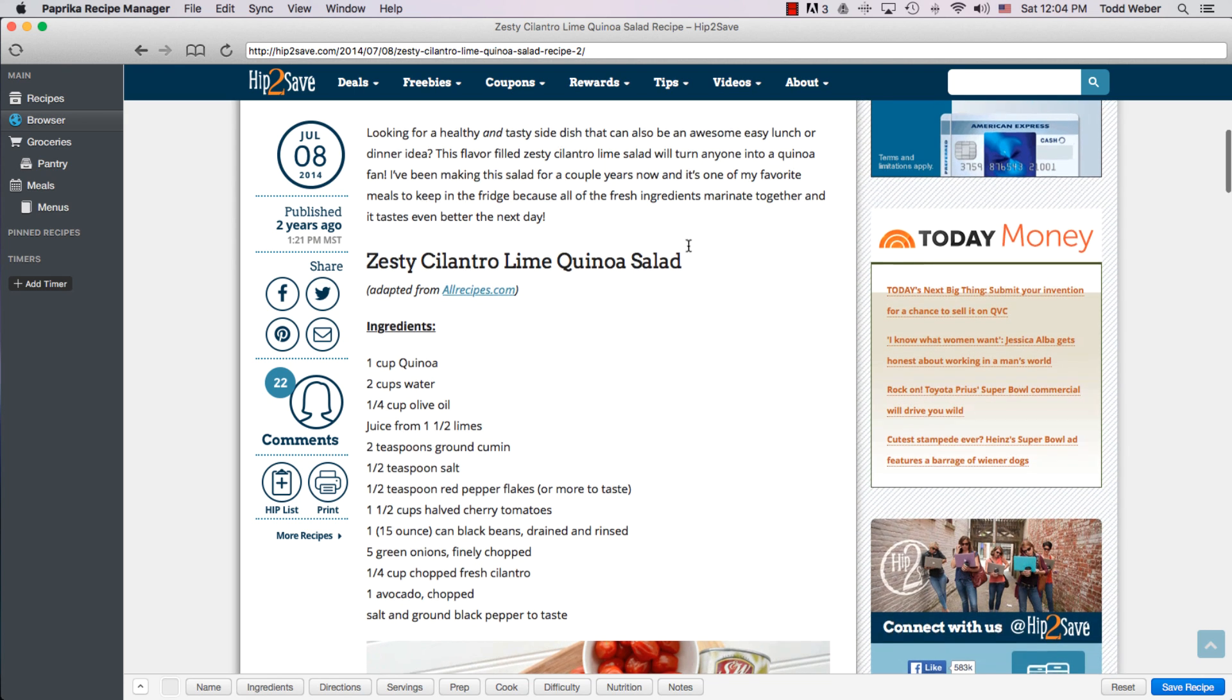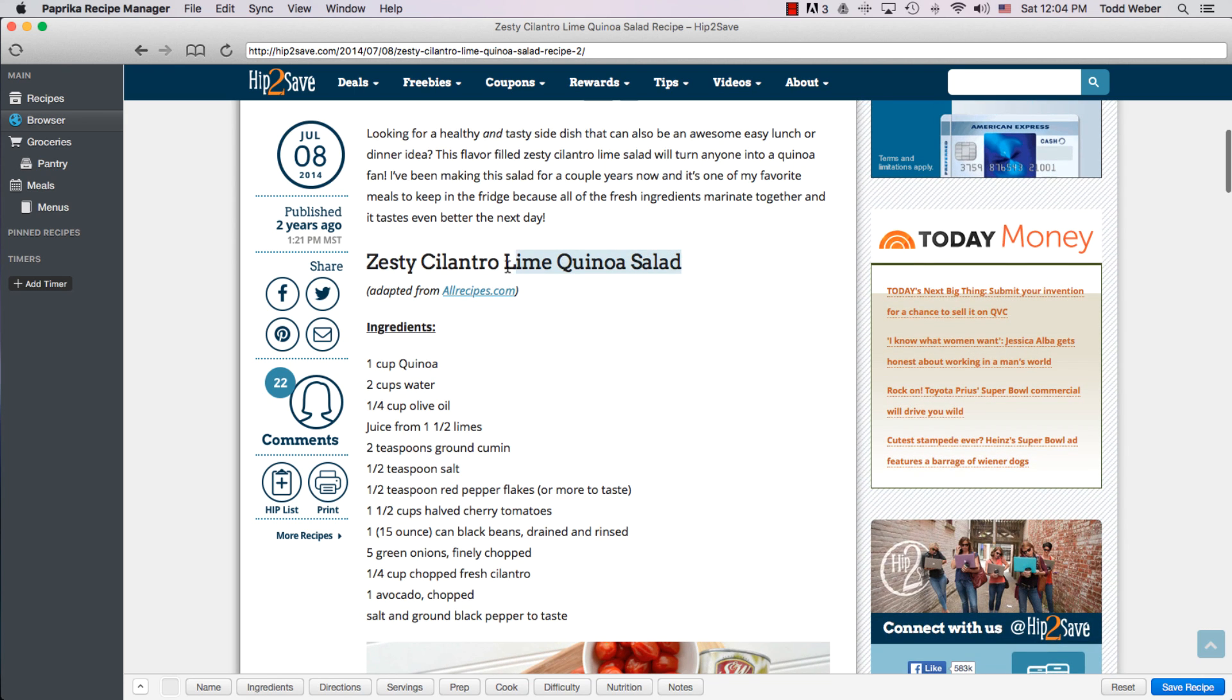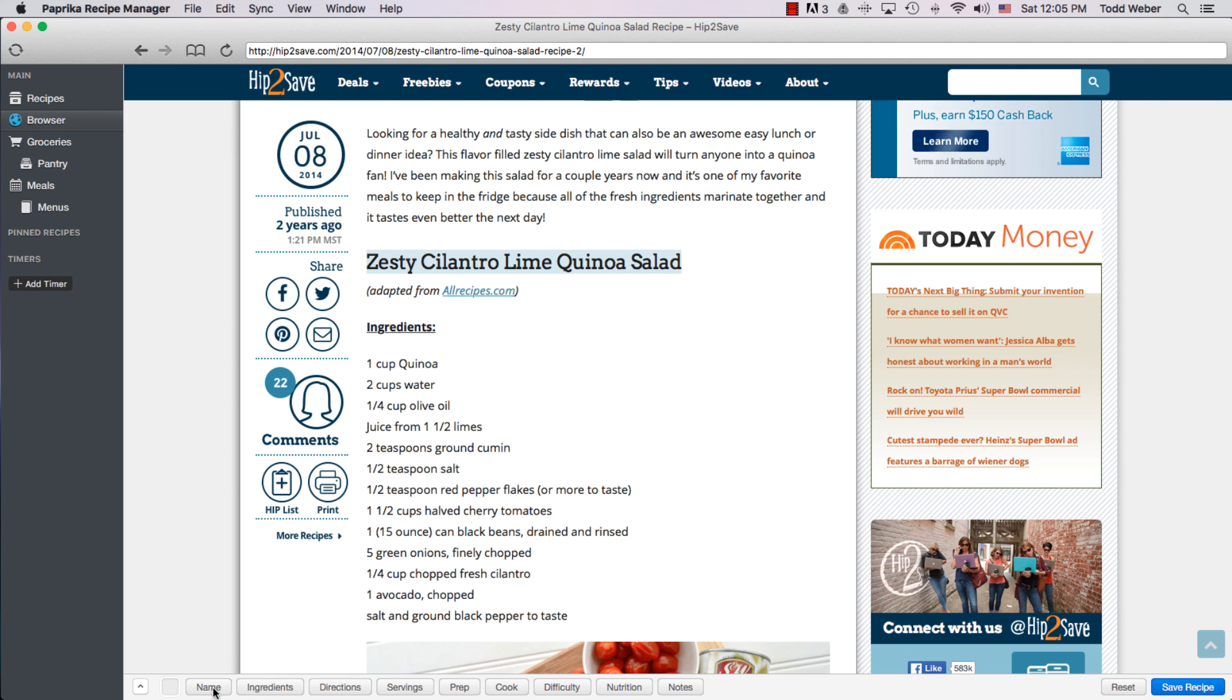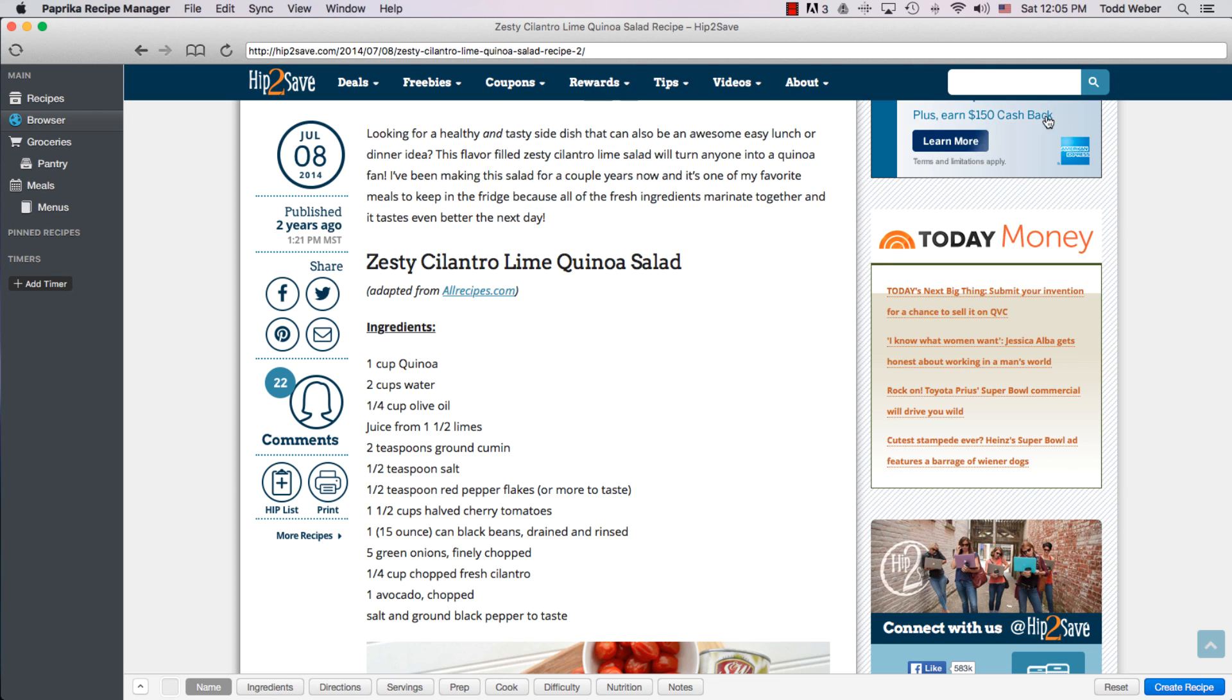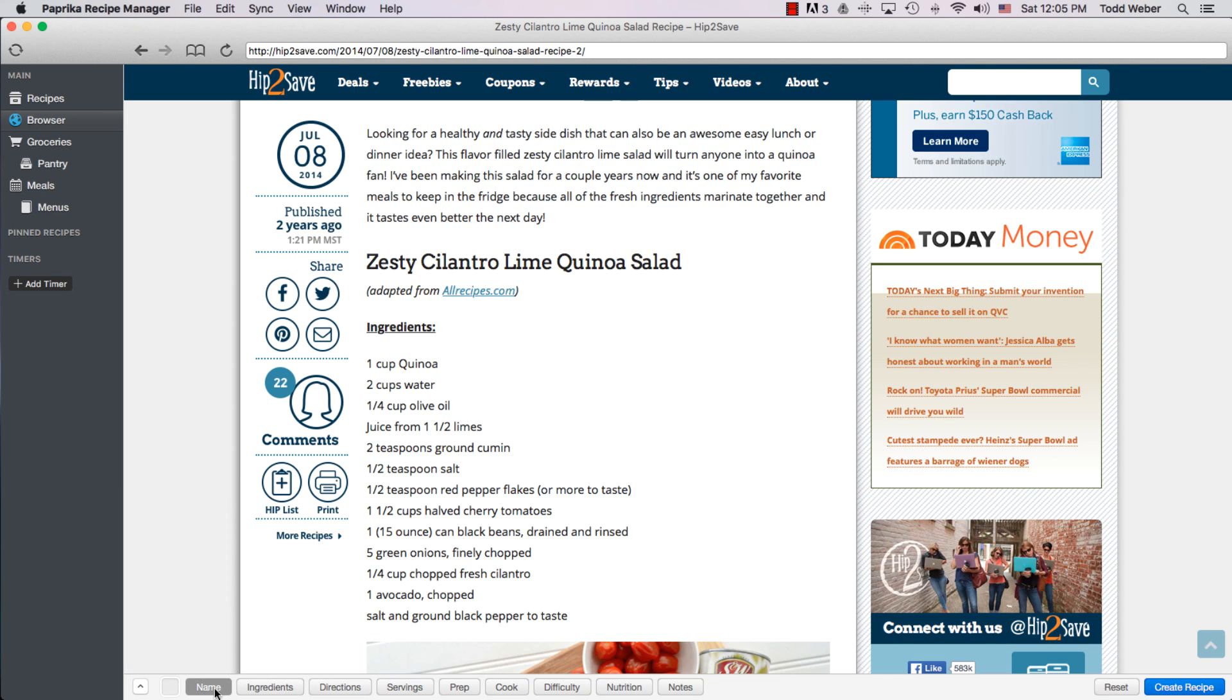We'll right-click and highlight Zesty Cilantro Lime Quinoa Salad. We go down to the clipboard and click on Name. And if you noticed in the top right here, a brief pop-up comes up in which it says that was captured. And we could check this by saying, there we go. Zesty Cilantro Lime Quinoa Salad captured.